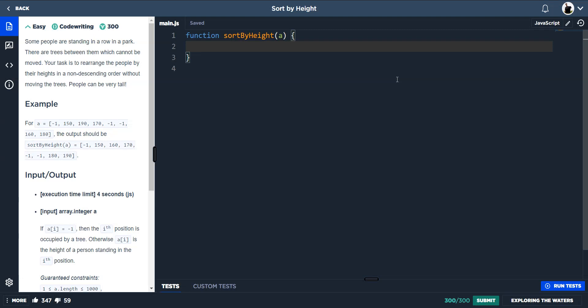Okay, so this one is 'Sort by Height'. Some people are standing in a row in a park, there are trees between them which cannot be moved, and we need to rearrange the people so the heights are in non-descending order, so ascending order, without moving the trees. Minus one represents the trees.